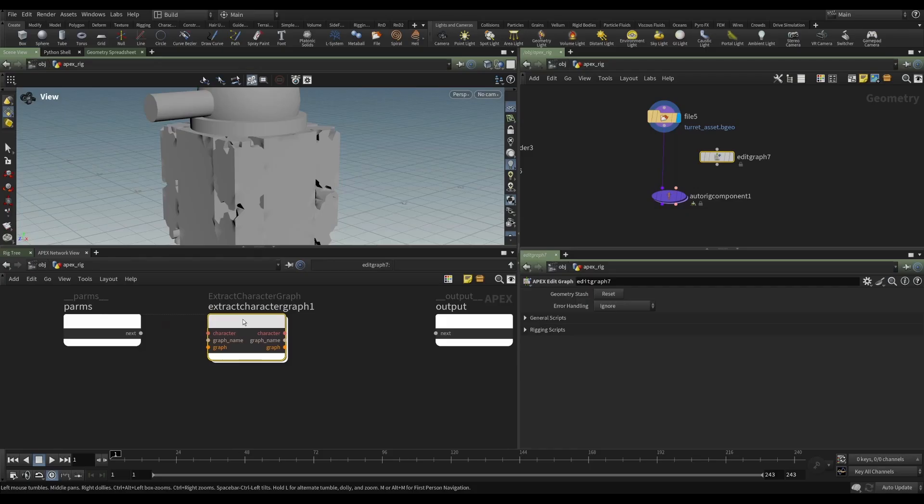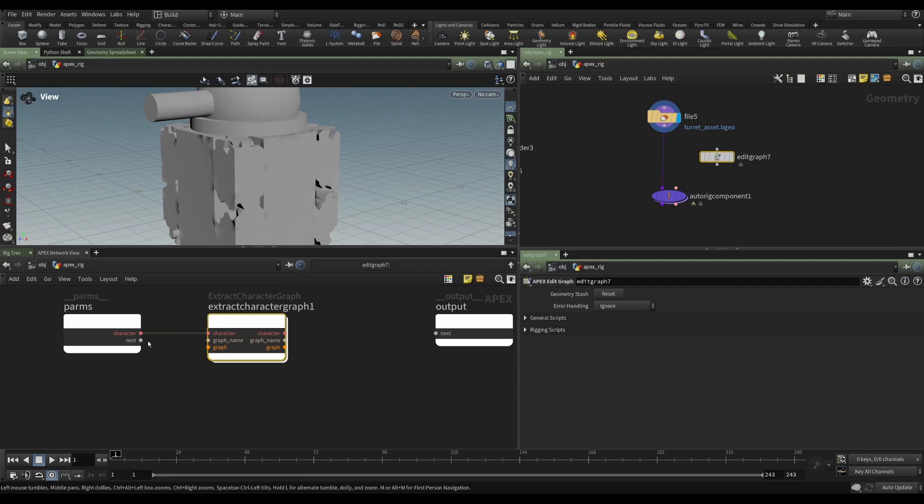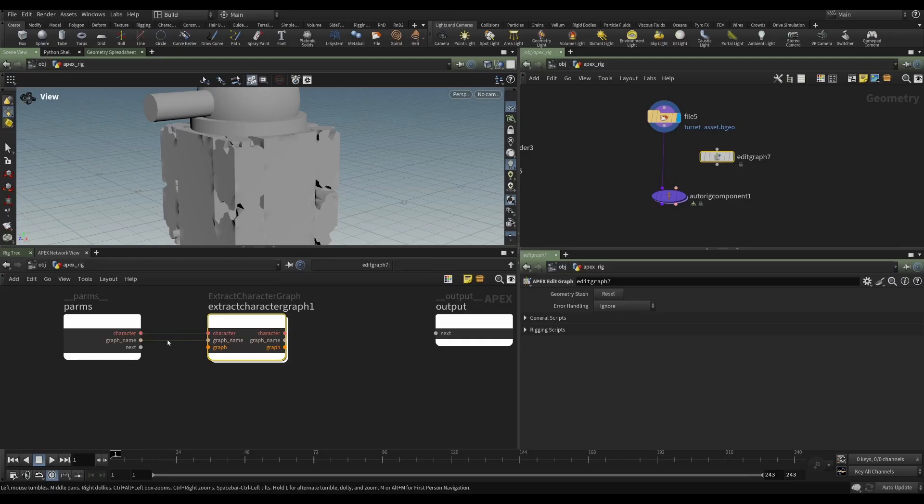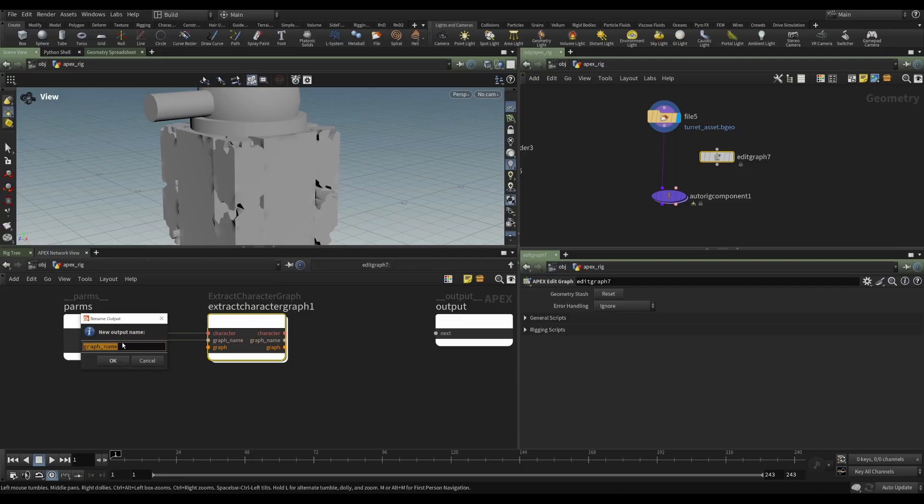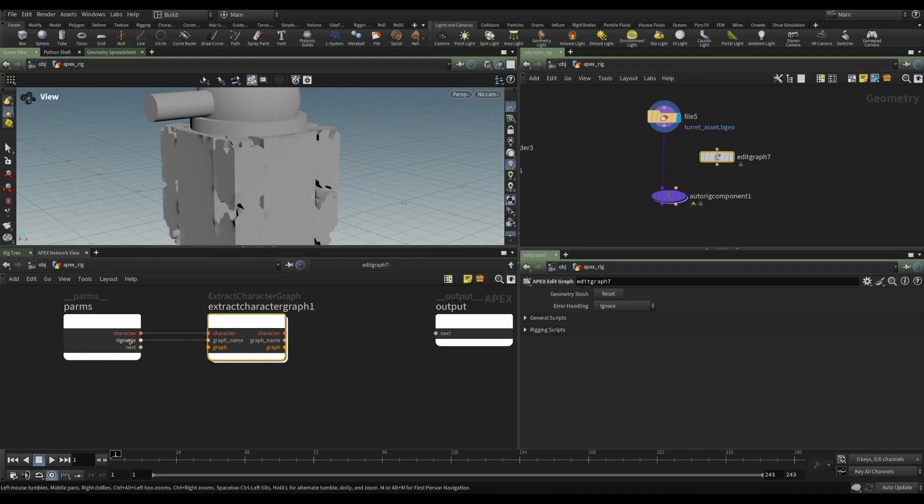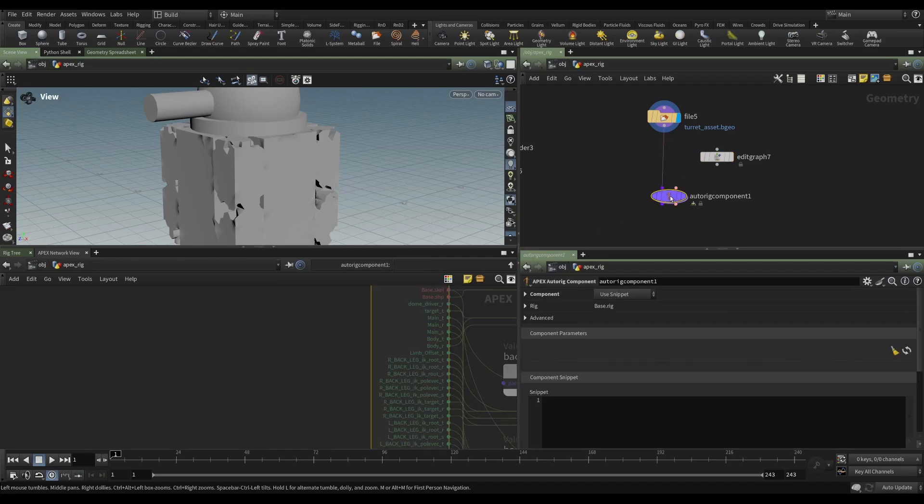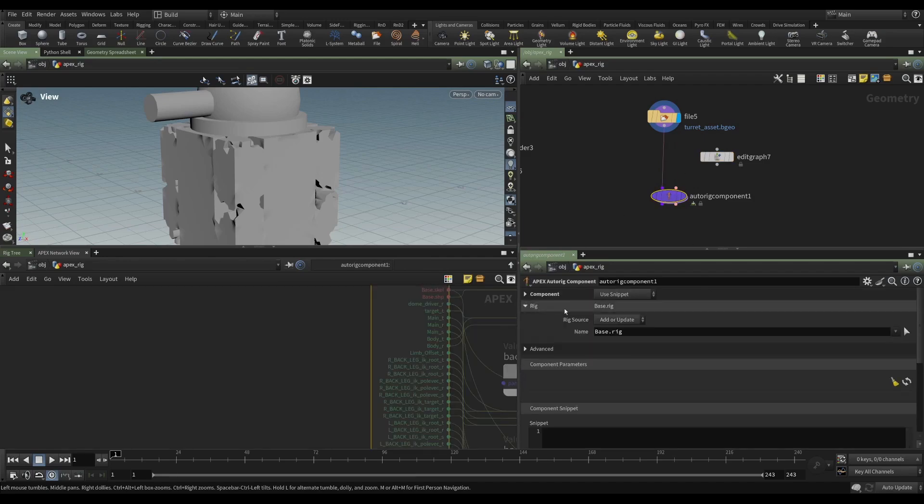And the edit character graph has a number of inputs and a number of outputs. Well, if we're extracting a graph, then we need to get the character. Again, from our packed folder, this is our entire character. And the next thing we need is the graph name. It's called graph name here. And that will be the name of the input. But we're going to middle click this, and we're going to change this to rig name.